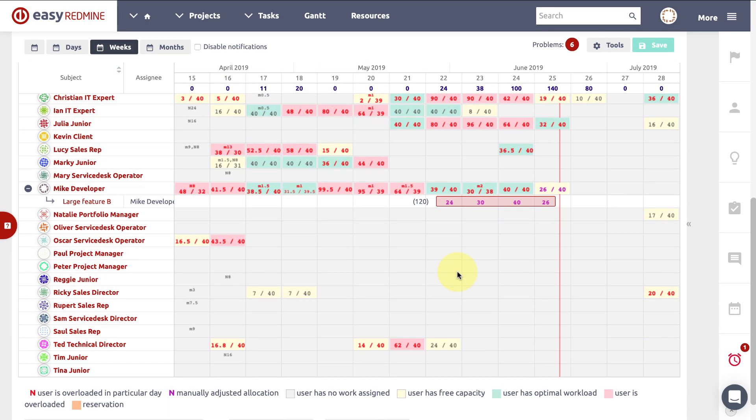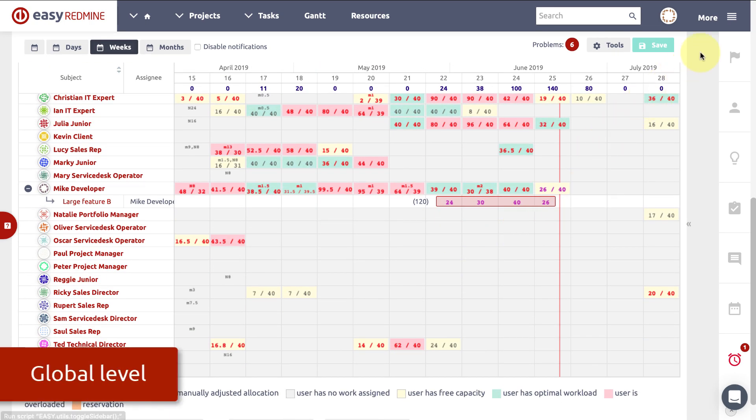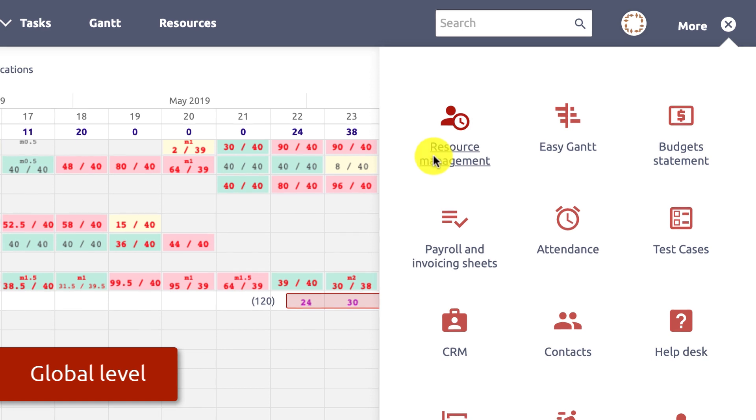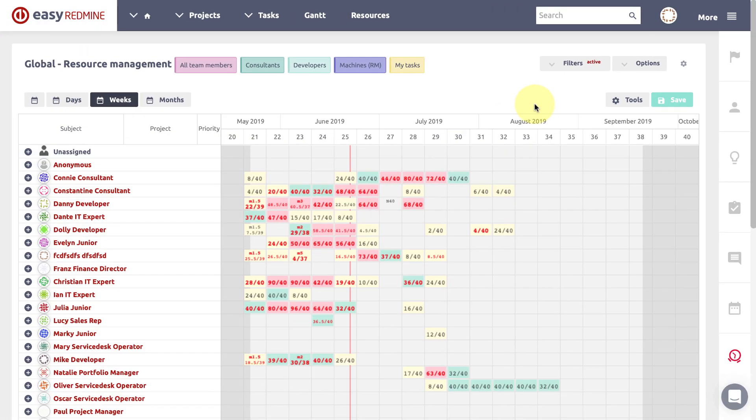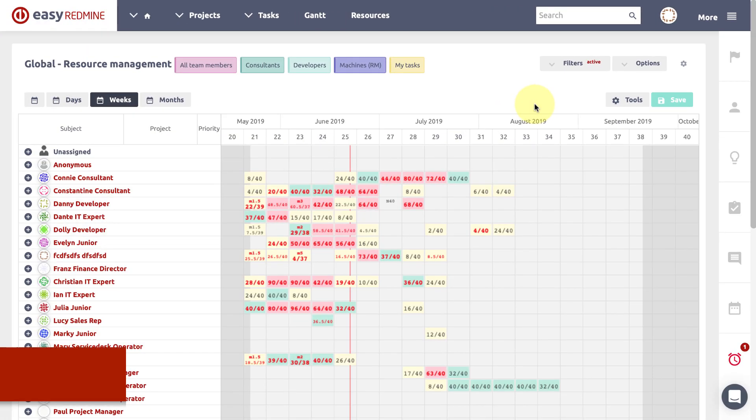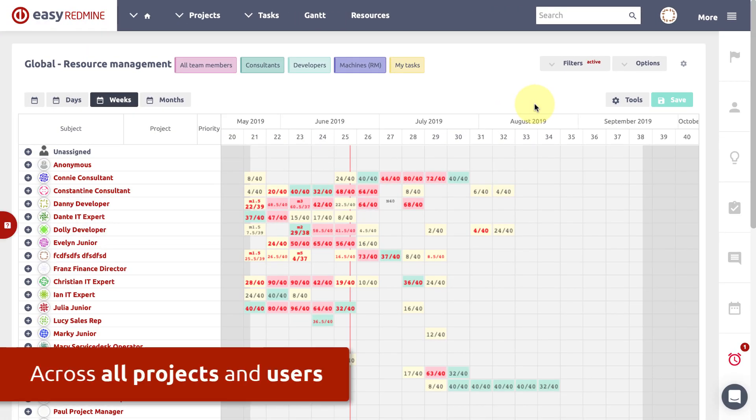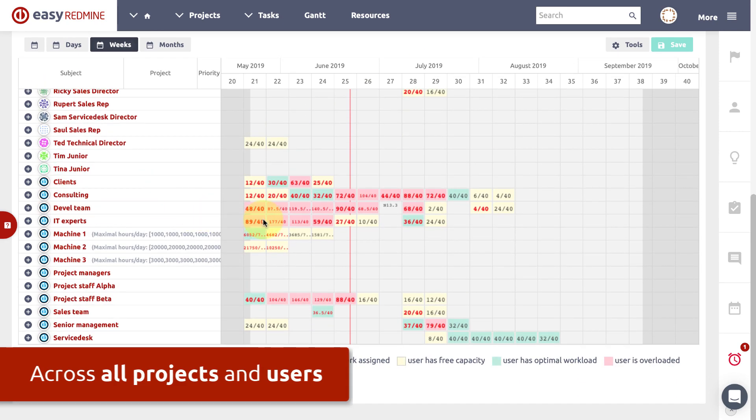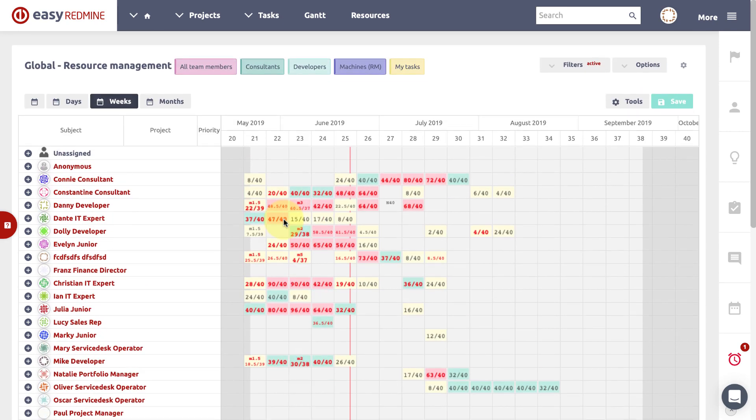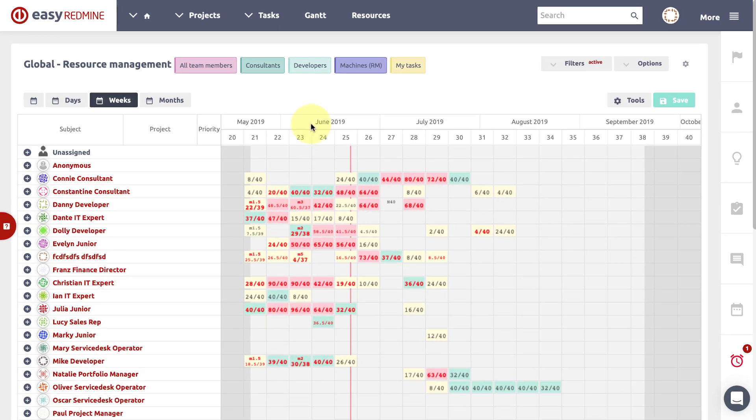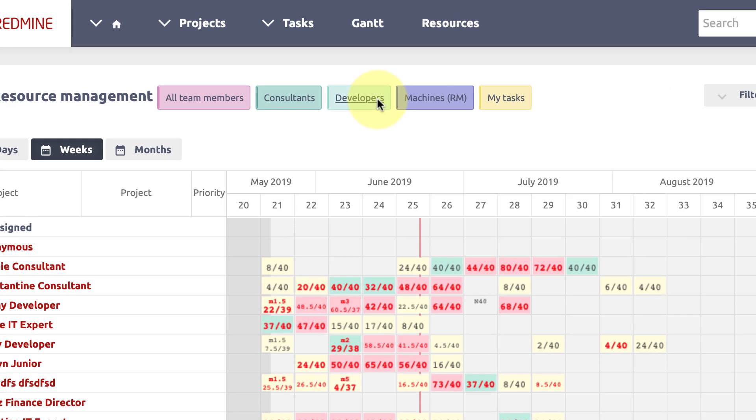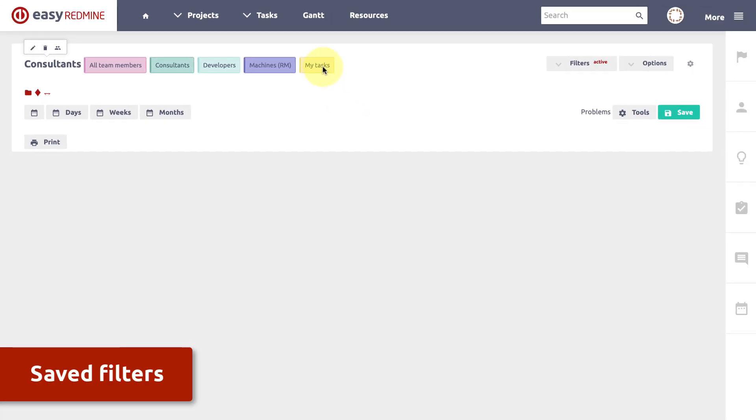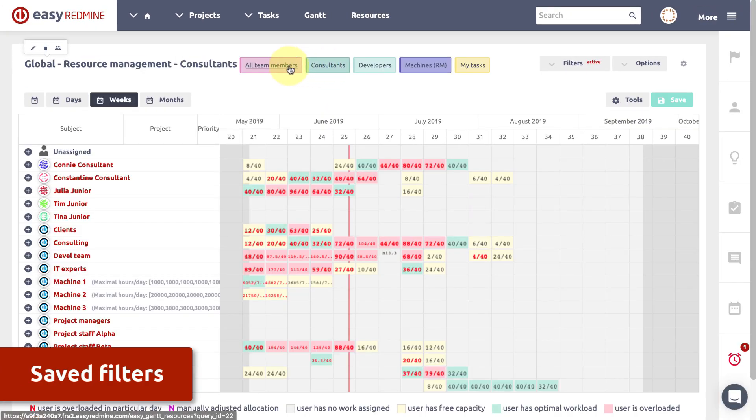Global resources management or resource master plan can be found in the main menu. It is the number one tool for resource management across all projects and users. Here you can see the users and utilization of their time in the future and you can have saved filters above this view to filter users or tasks.